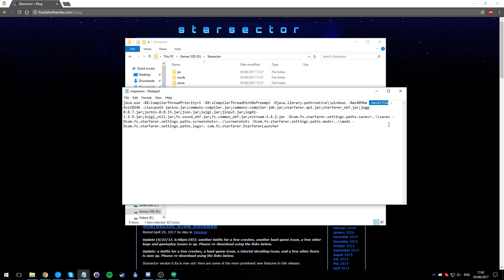What this means is that my Star Sector will start up with 4 gigs of assigned memory and go all the way up to 8 gigs if it has to. Two rules about this: one, never set this number here higher than half your maximum RAM, just for safety - you want your Windows to do its stuff.